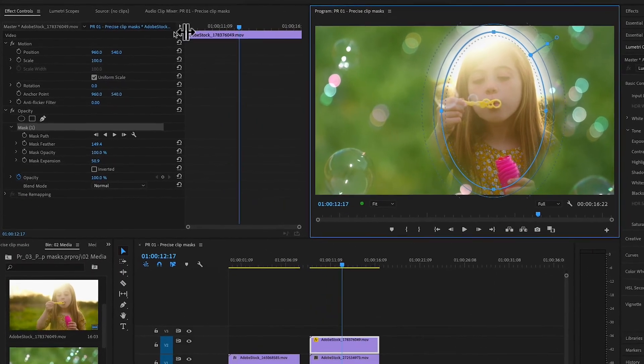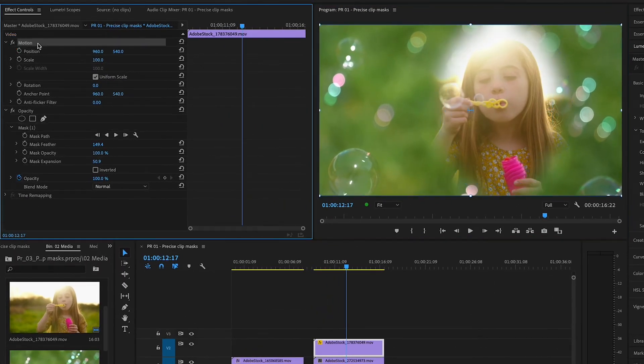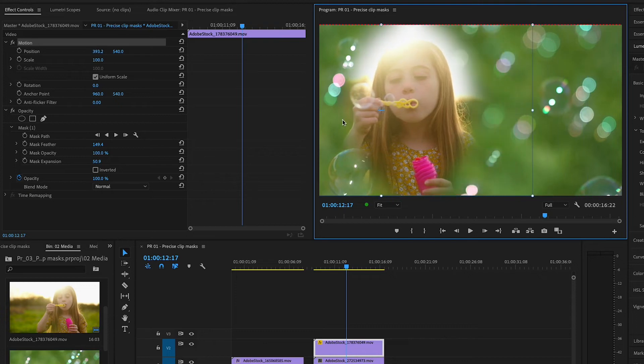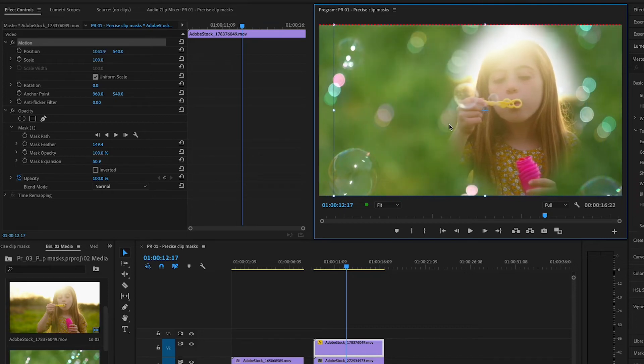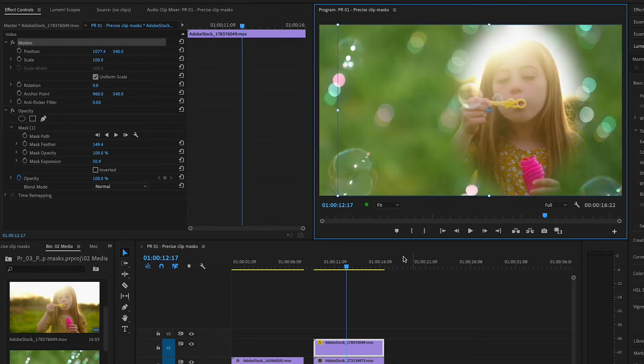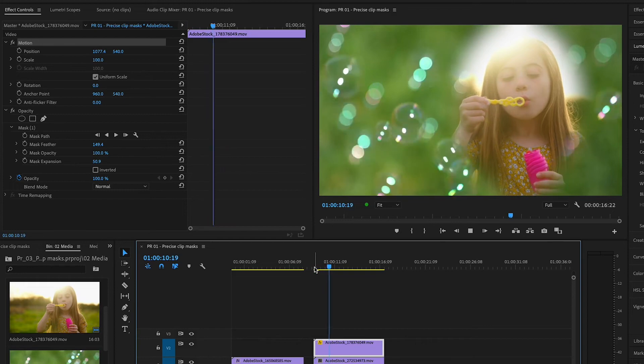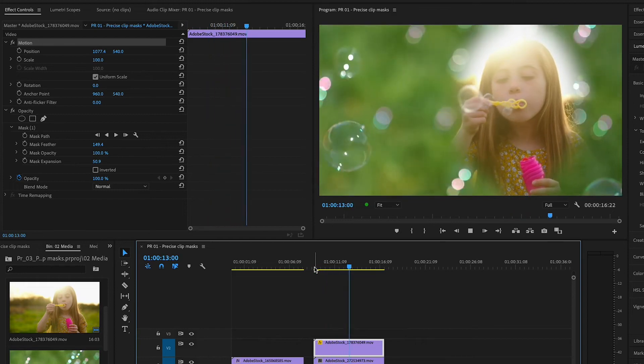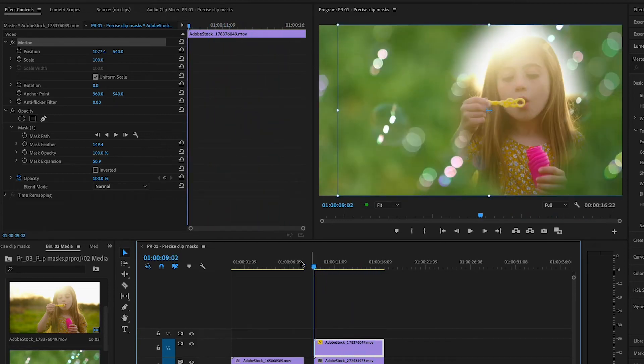After selecting the word Motion in the Effect Controls panel, I can drag on the masked image to reposition it on top of the background clip. I think I can improve this look by adding a second opacity mask.